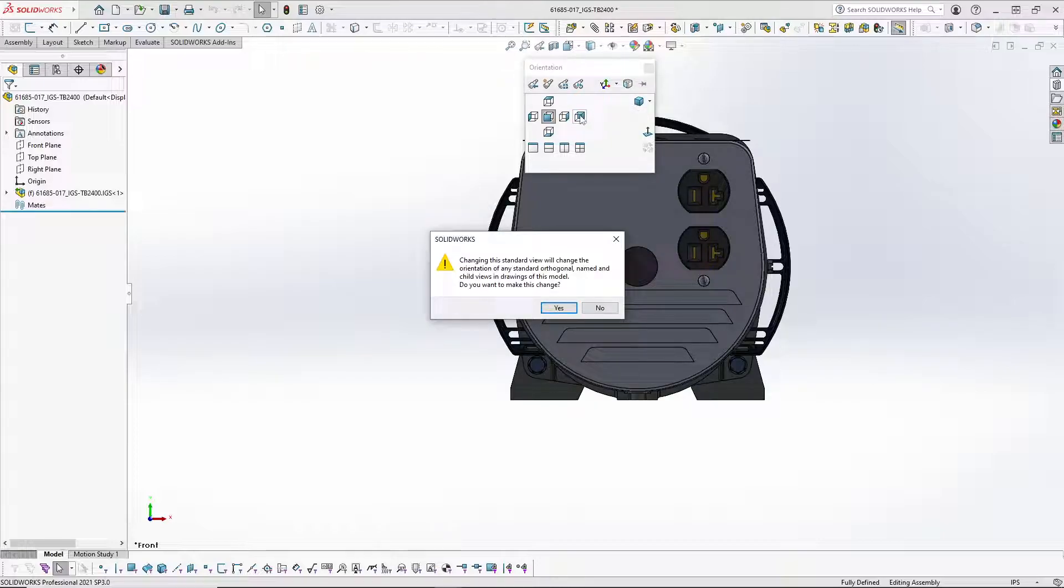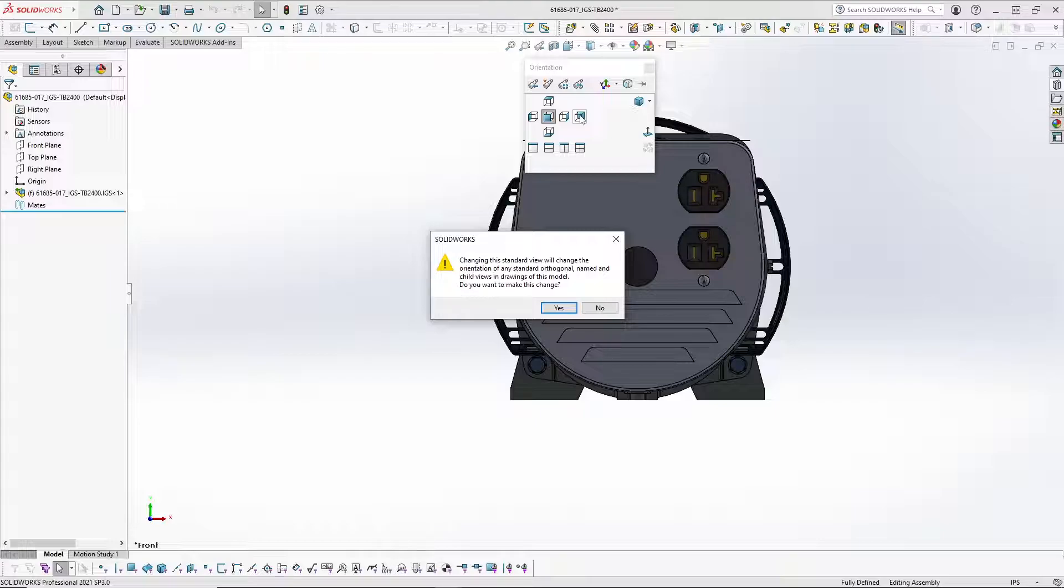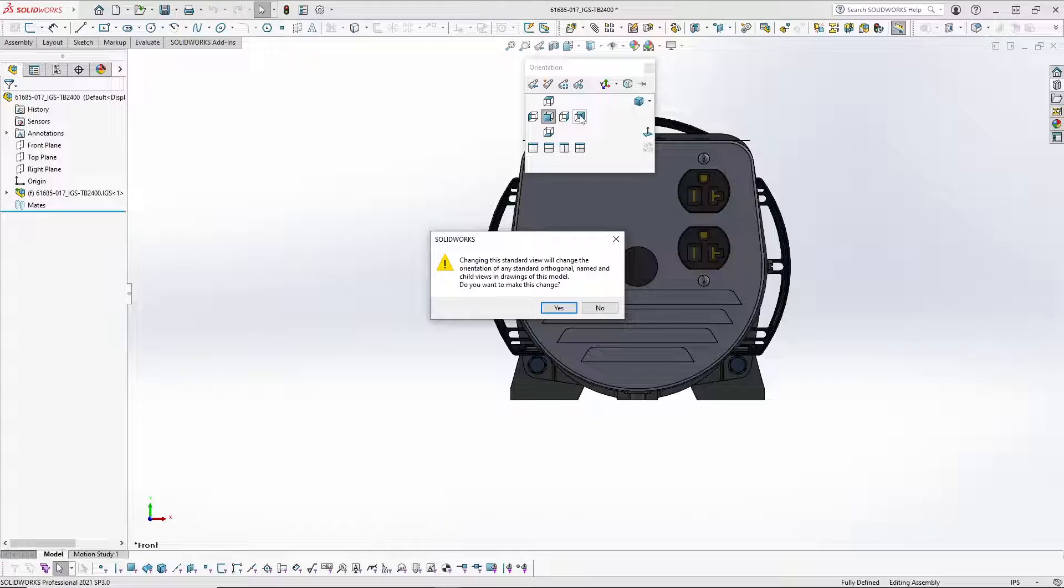This will throw up a warning message that informs you that changing the standard view will change the orientation of any standard orthogonal named and child views in drawings of this model. Now, do you want to make the change?